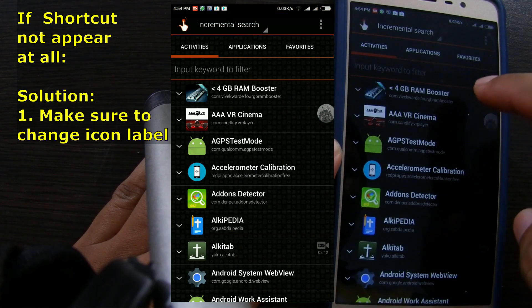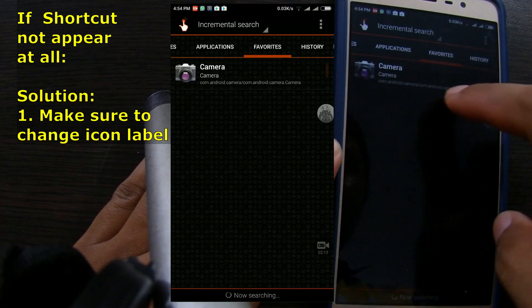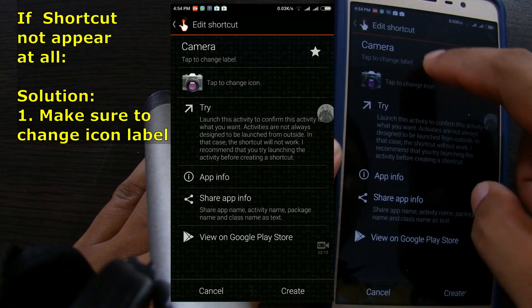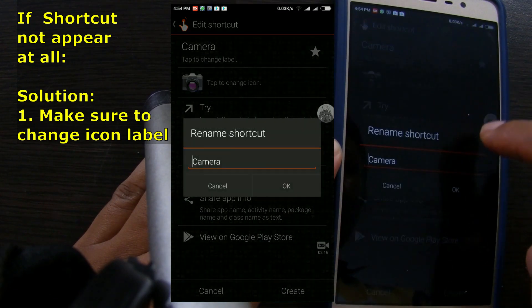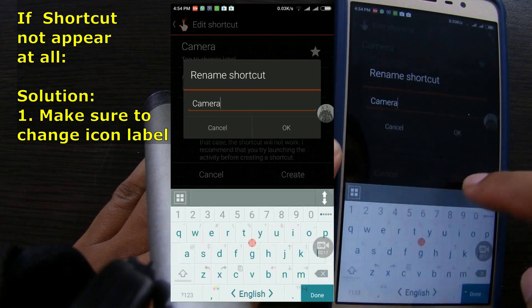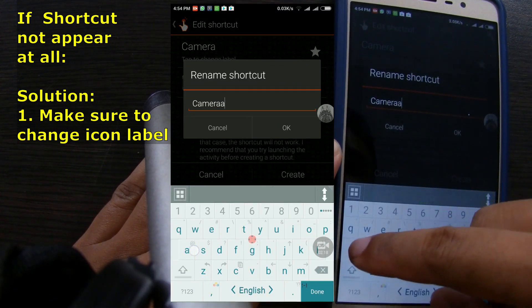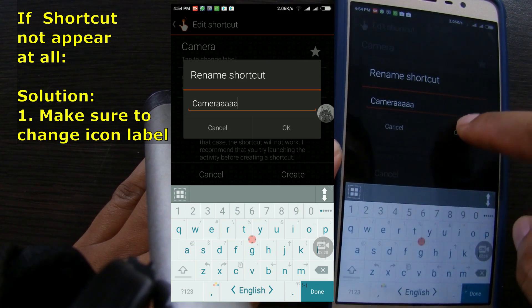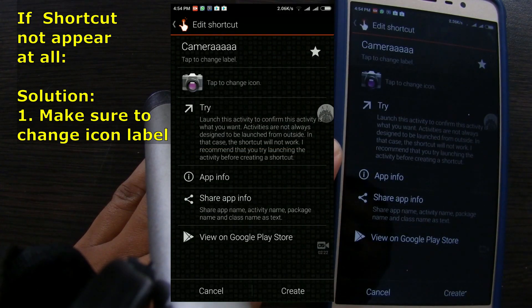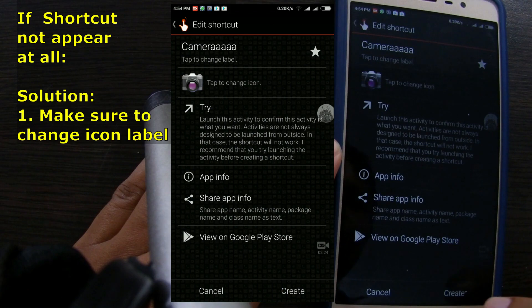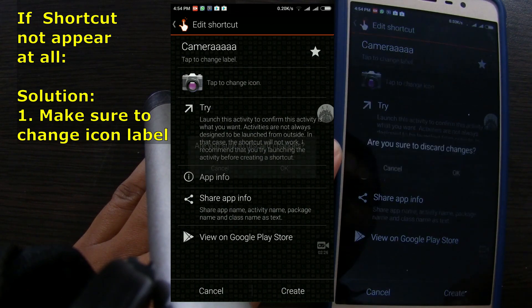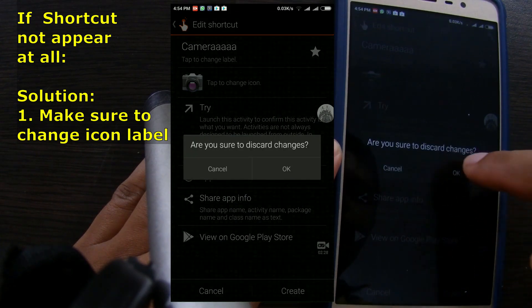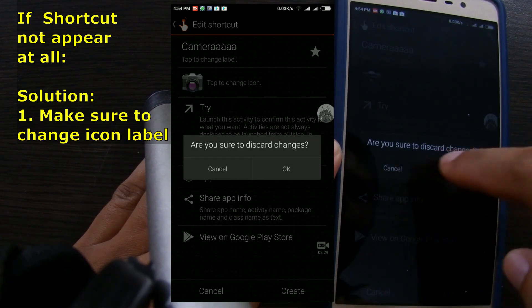For example, we change camera text to photo. In my case with using Xiaomi Redmi Note 3 Pro, if I don't change the icon text or label, then the shortcut won't appear at all. If you use CyanogenMod or Launcher 3, then you might need to do these steps.